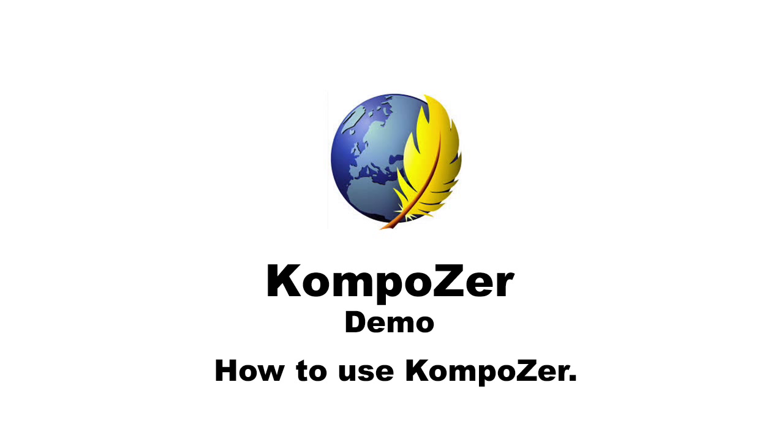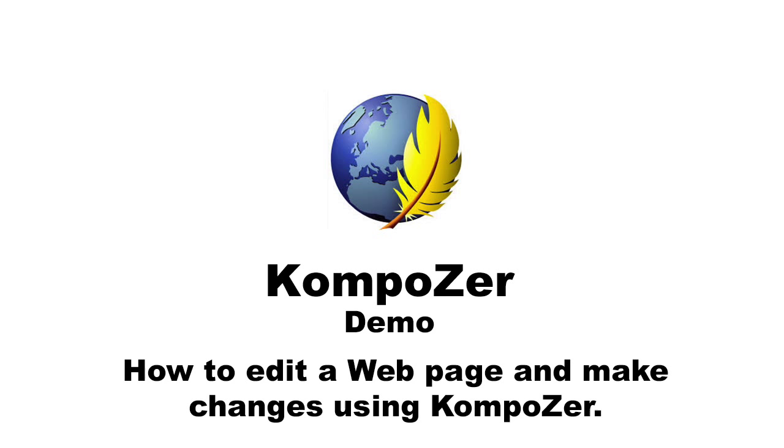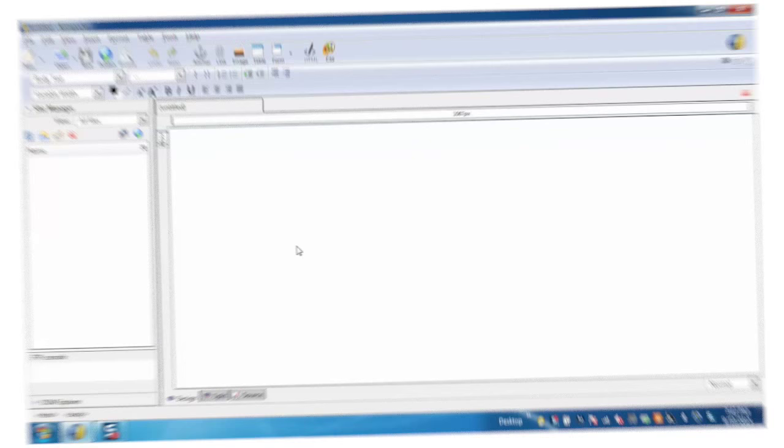I am going to demonstrate the use of Composer. Composer is a WYSIWYG HTML editor used to create web pages even if users don't have a strong technical background. I will show you how to edit an existing web page and make changes in it.